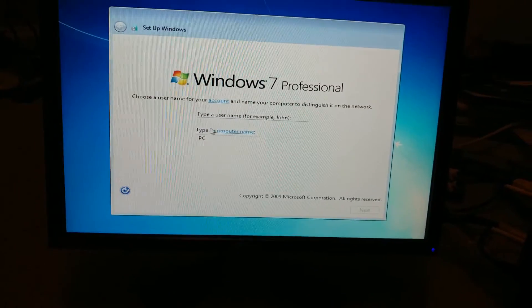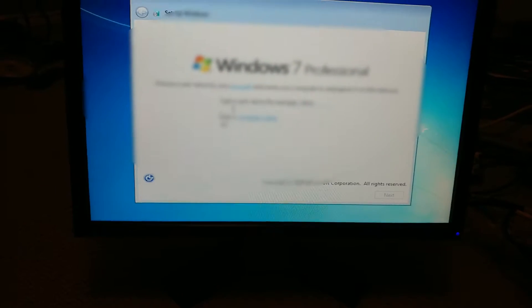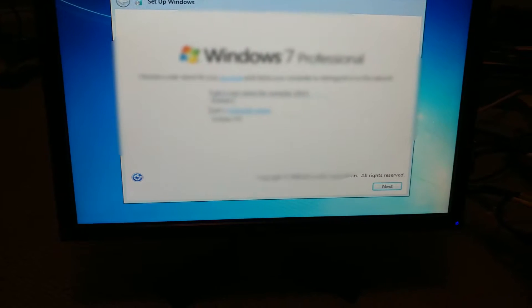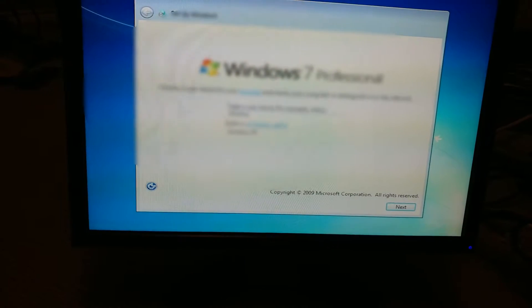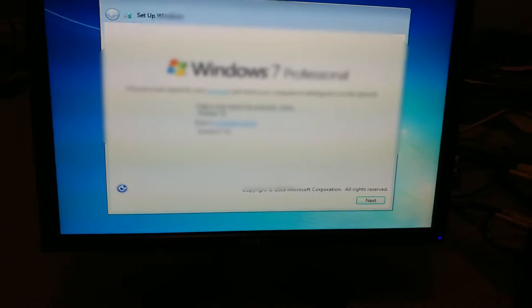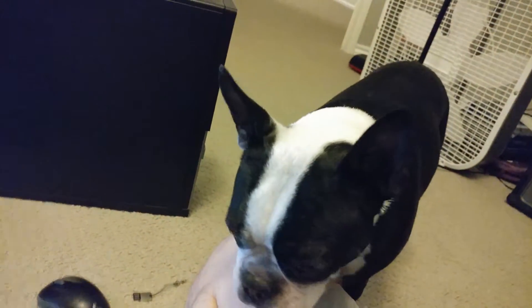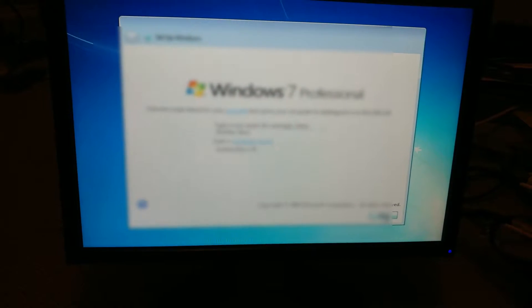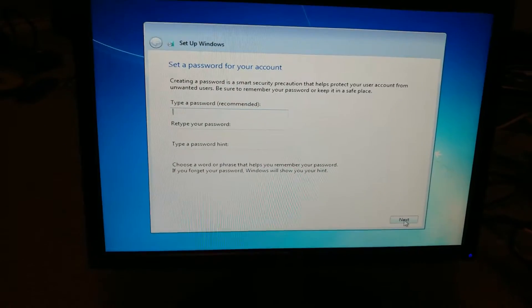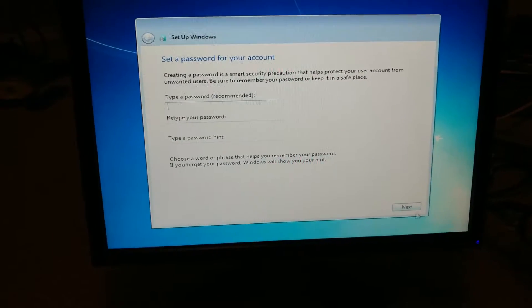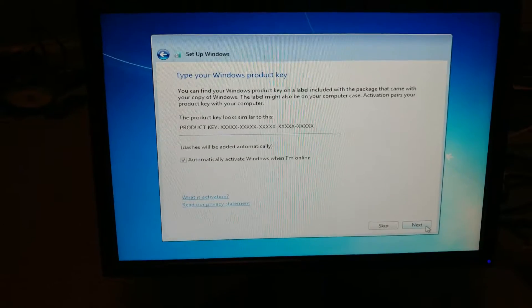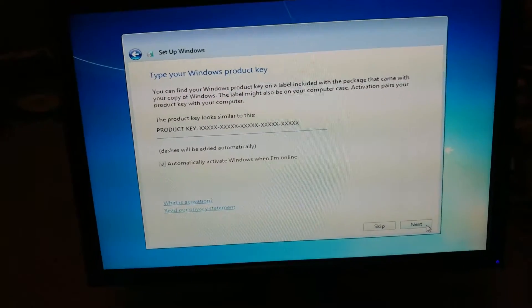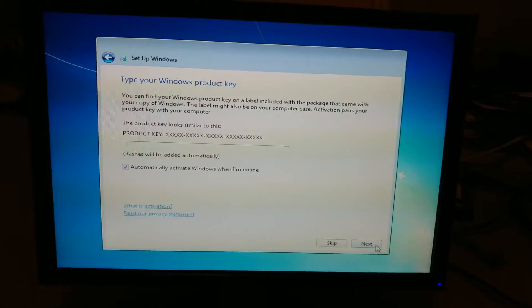So now let's type in the username here. Sorry about that guys, my Boston Terrier here just decided to pop up. But let's click next. Alright, type a password. Okay, no password, customer will set that up. And now let's type in our product key.